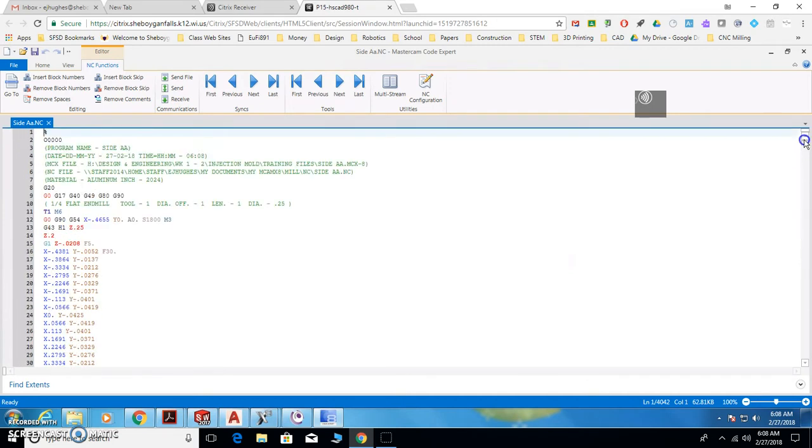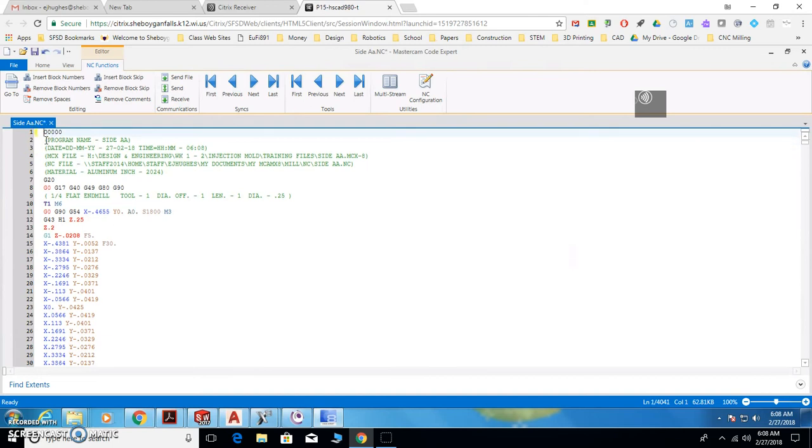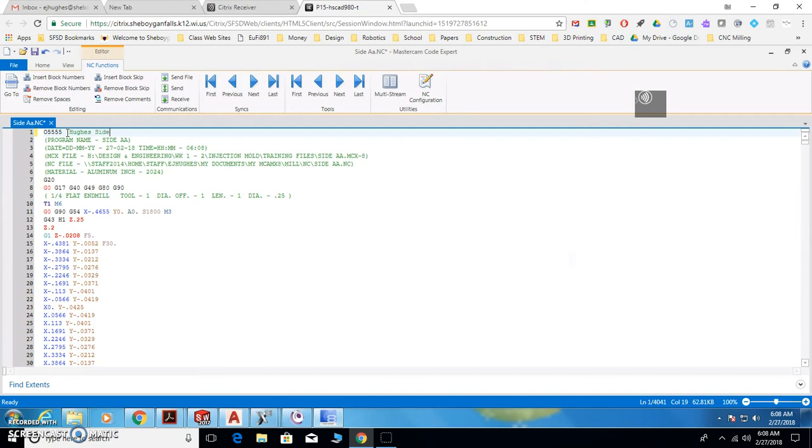But you need to do some editing first. The first thing you're going to do is bring your cursor up here, backspace, get rid of the percentage sign, and put in a four-digit number. Leave the O there. Let's say I'm going to use 555. Then in parentheses, put my name and the part name.